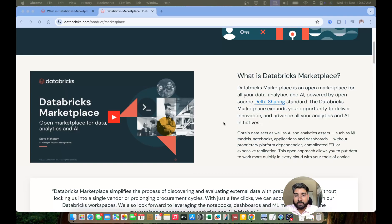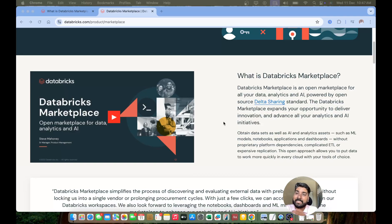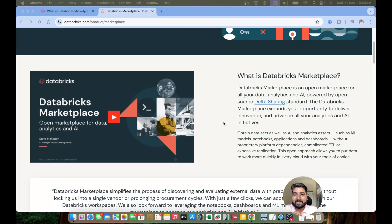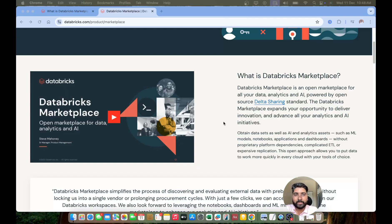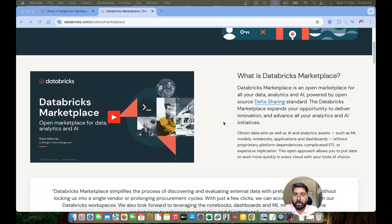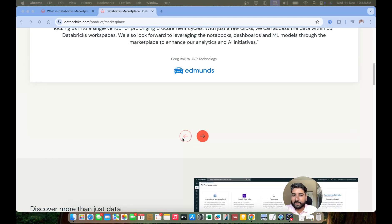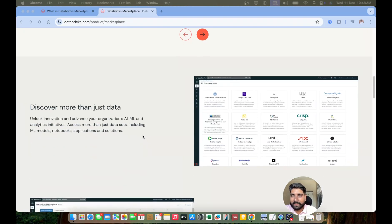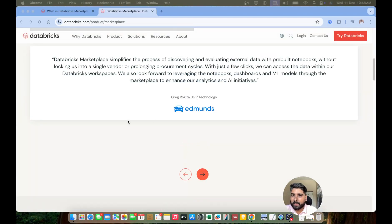With the help of Delta Sharing you can access all the data, your analytics, or your AI models using this Delta Sharing. So Databricks Marketplace expands the opportunity to deliver innovation and advance all your analytics and your AI initiatives. So I'll just leave the note document link for you, you can just go through it.